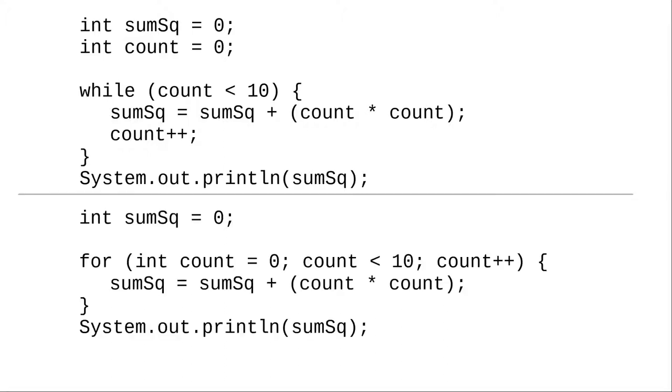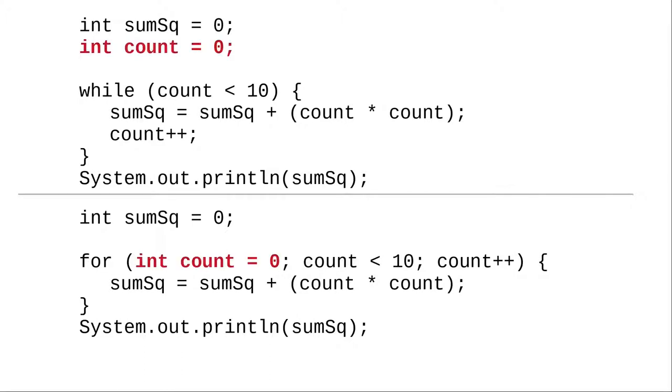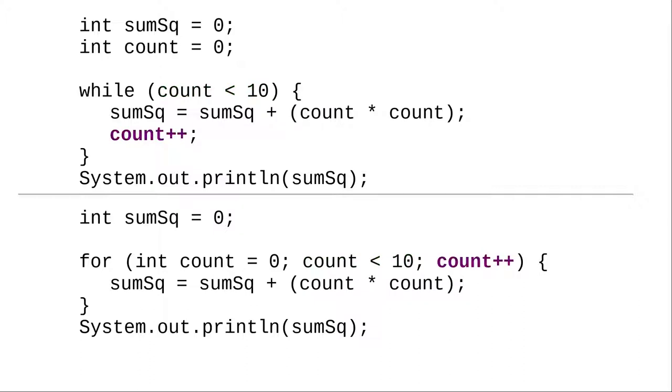So common, in fact, that we have a shorthand for it in Java: the for loop. You can think of a for loop as combining the elements of a while loop—the initialization of the loop control variable, the loop condition, and the action that changes the loop variable.